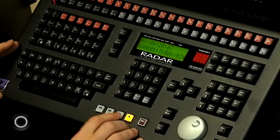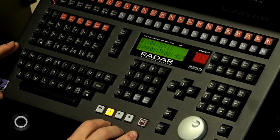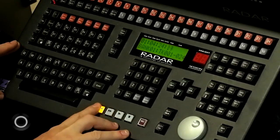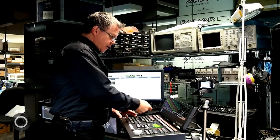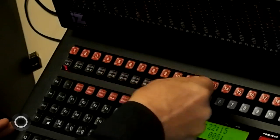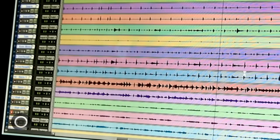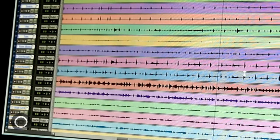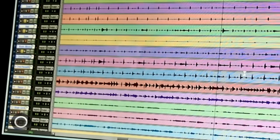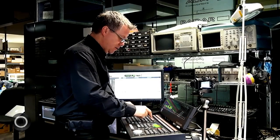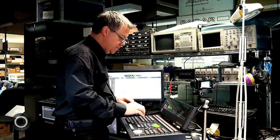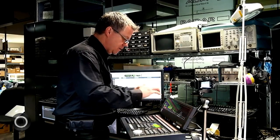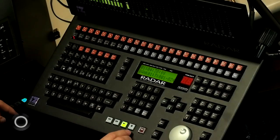So you can do things like play, fast forward, fast rewind, stop, record. I can arm tracks, disarm tracks, I can solo, I can mute, just like a tape machine.